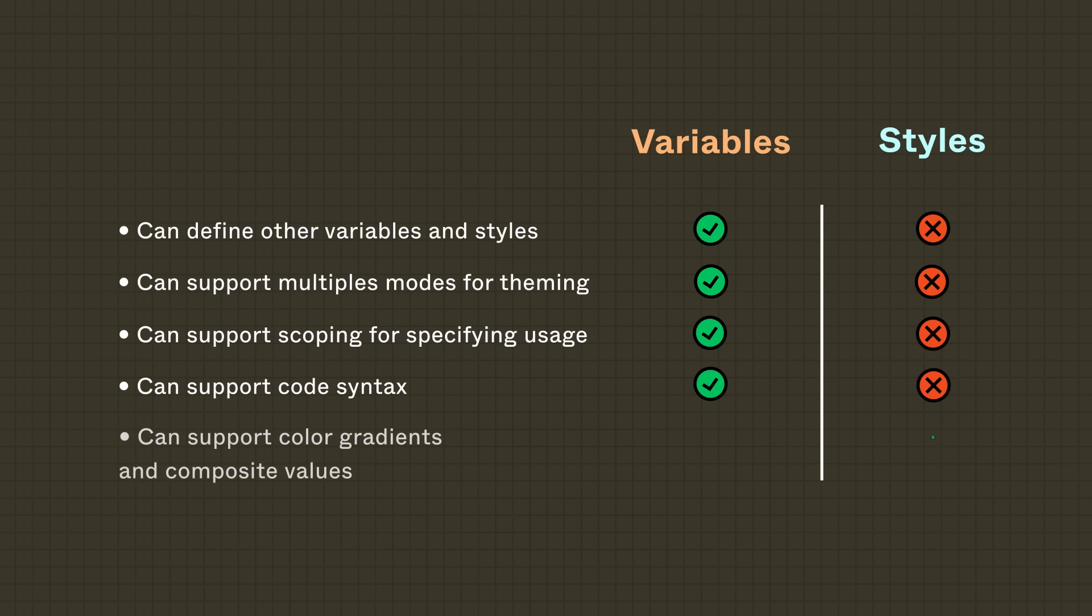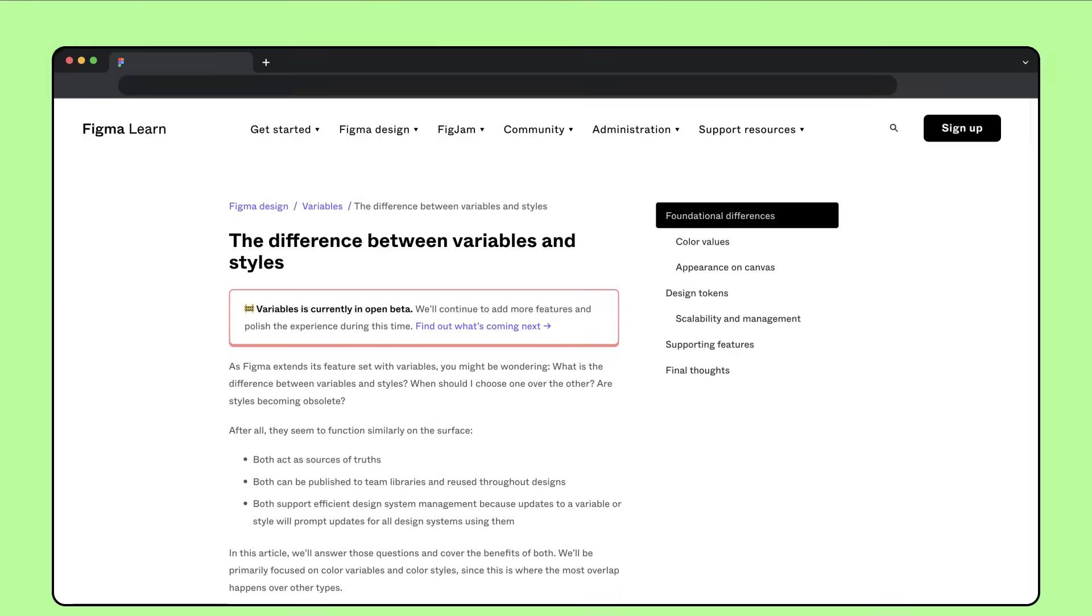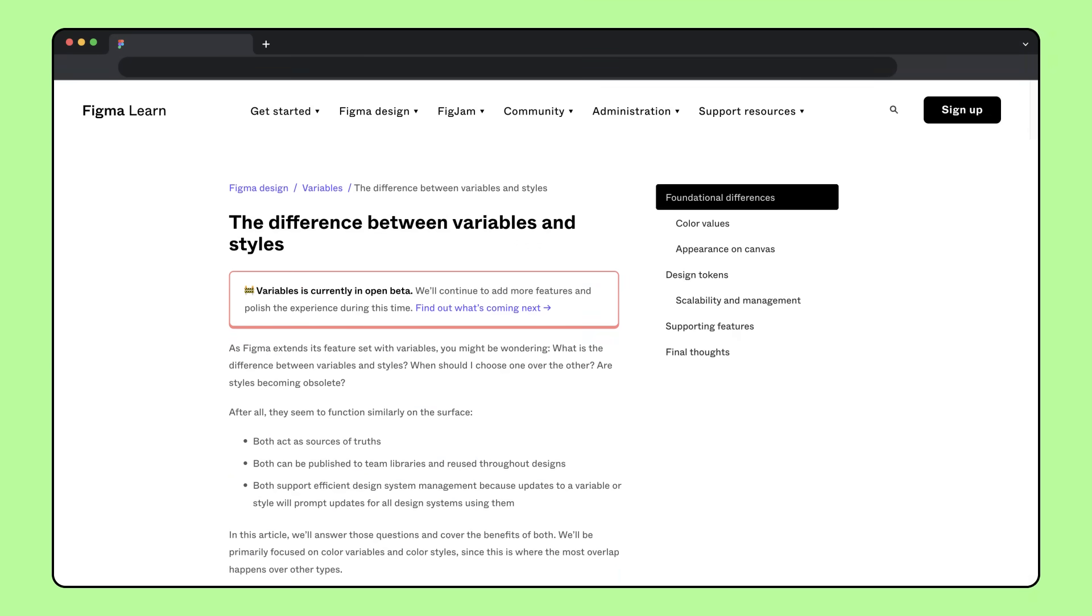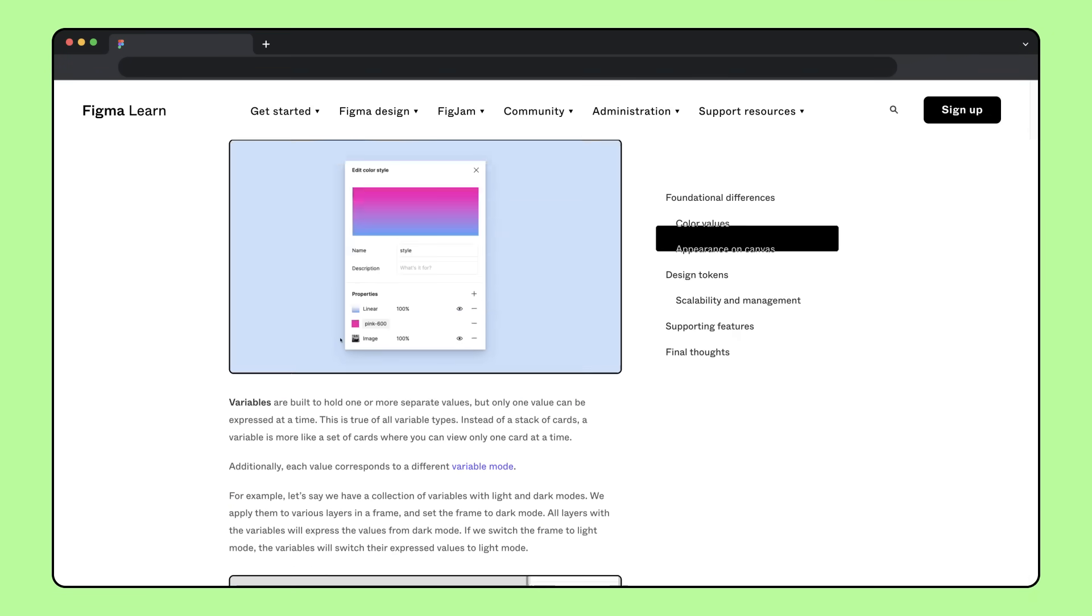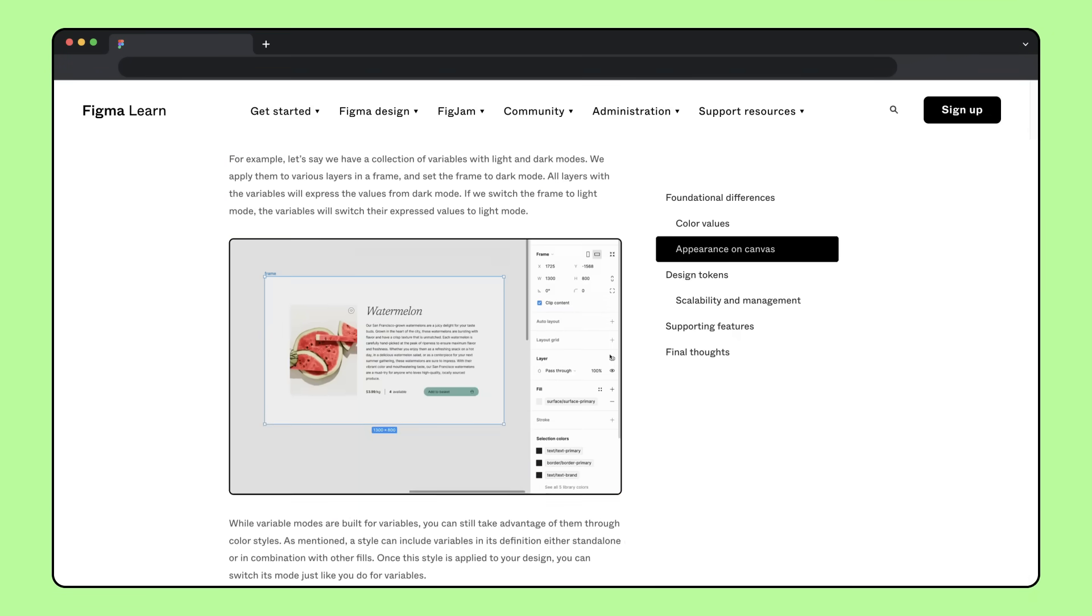Meanwhile, styles can support color gradients and composite values, like multiple fills or multiple shadow effects. For many, implementing design tokens means a combination of styles and variables. To get more insight on the difference between styles and variables, check out the article linked below.